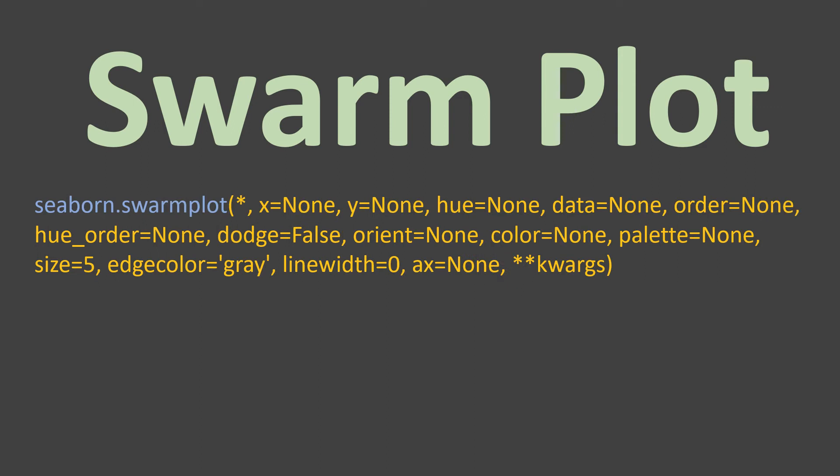On Seaborn official website for Swarm Plot, you will see all these arguments are mentioned. Means you can pass on these all arguments. In this tutorial, we will cover those arguments which are most often used and are required. Let's jump to the Jupyter Notebook and try to understand this thing in detail with practical examples.